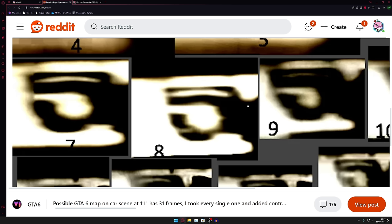Over here we'll have Port Gellhorn. Down here would be the Everglades, all of the swamps and stuff like that, and down here would be the keys, the Florida keys or the Leonida keys, which obviously are too small to appear on something like this.